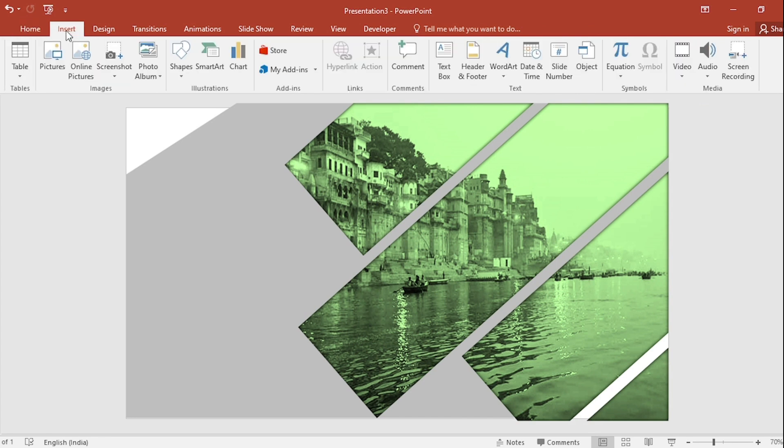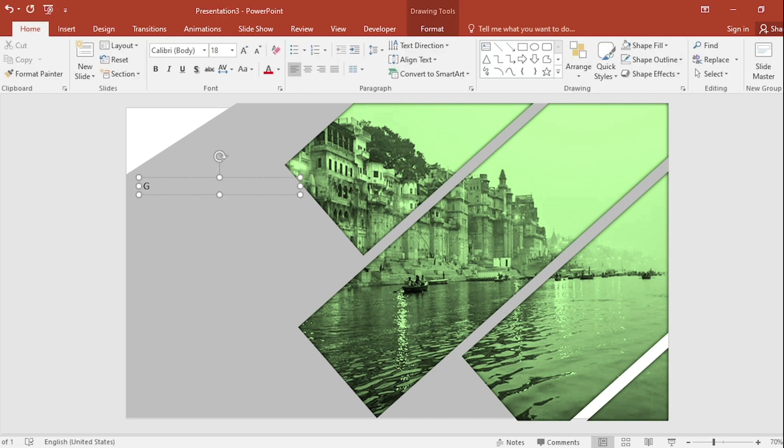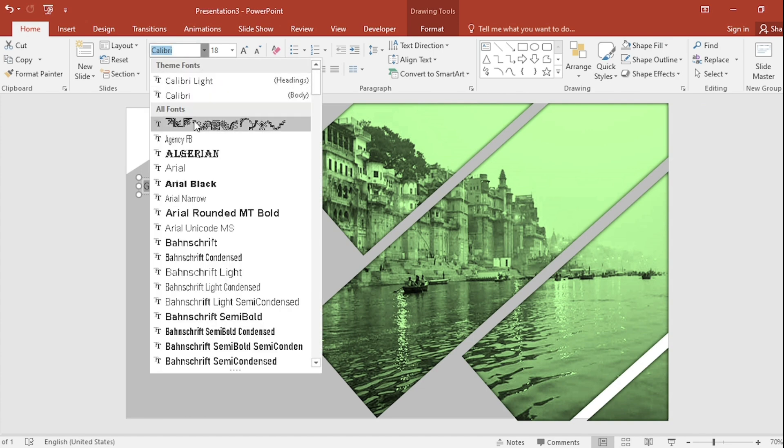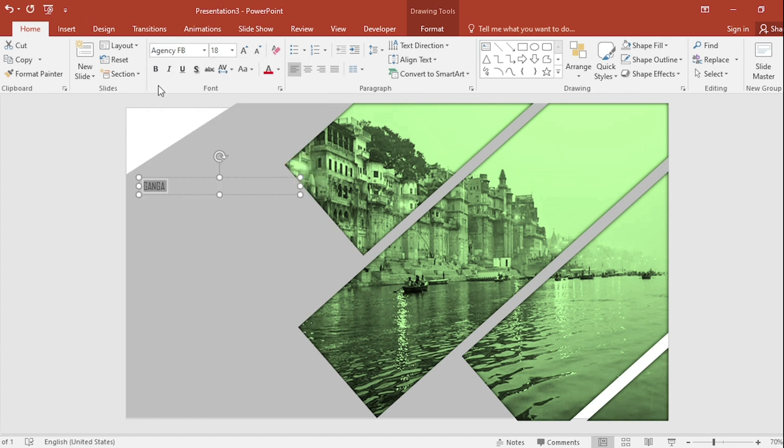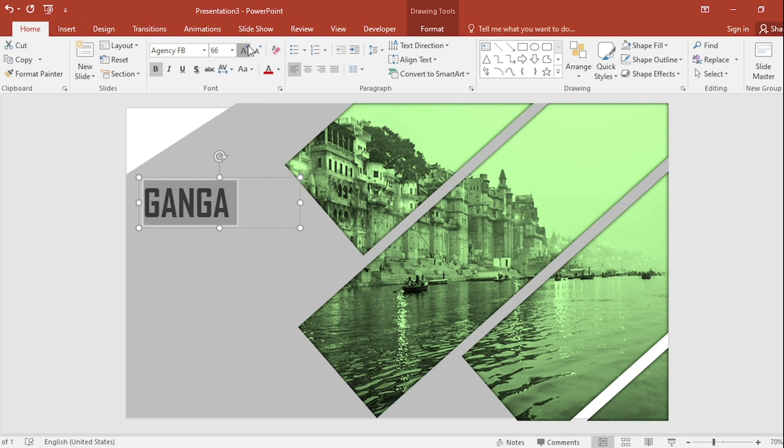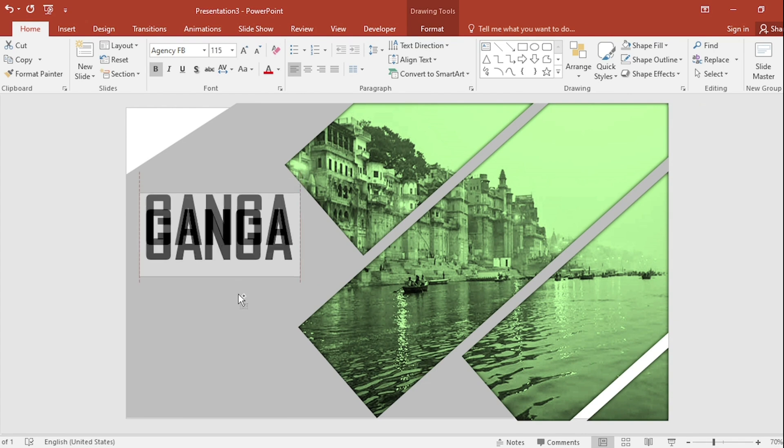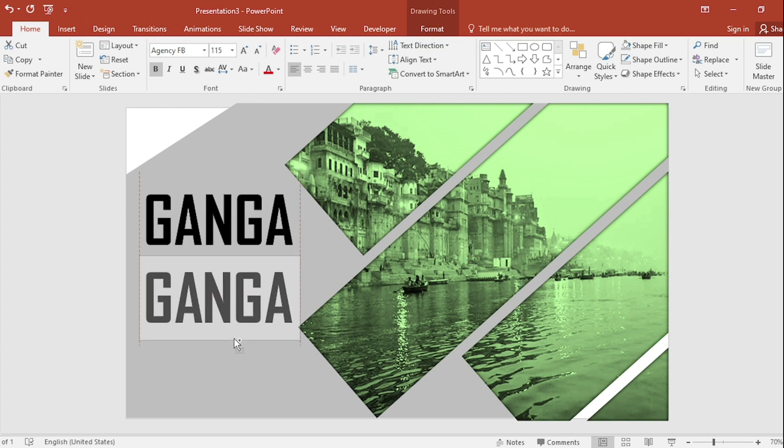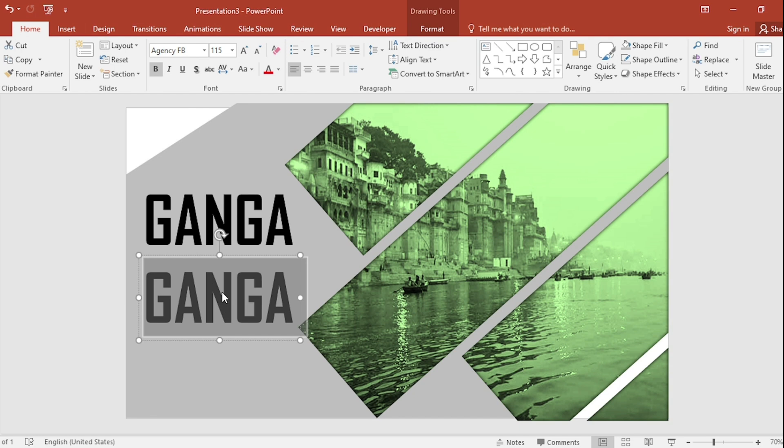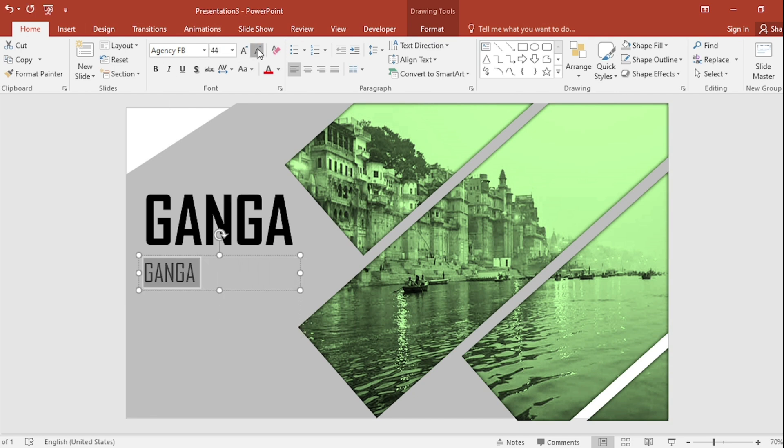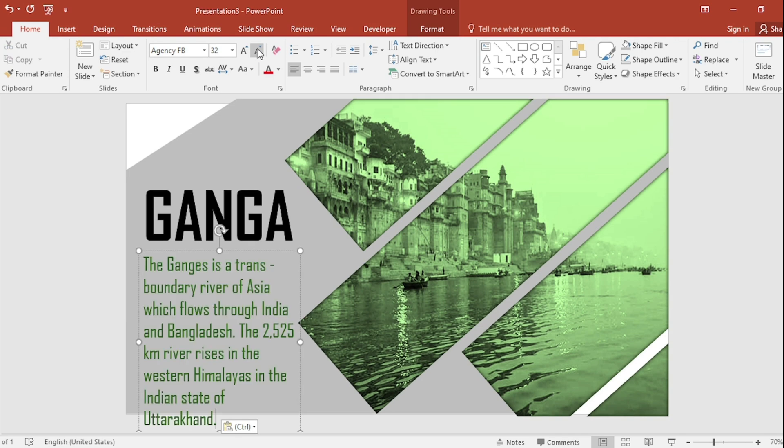Go to insert. Click on text box. Write your text here. Select and change the font. Make it bold. Increase the size. Press ctrl shift. Drag to the downside. Remove bold. And decrease size. Add information here and adjust.